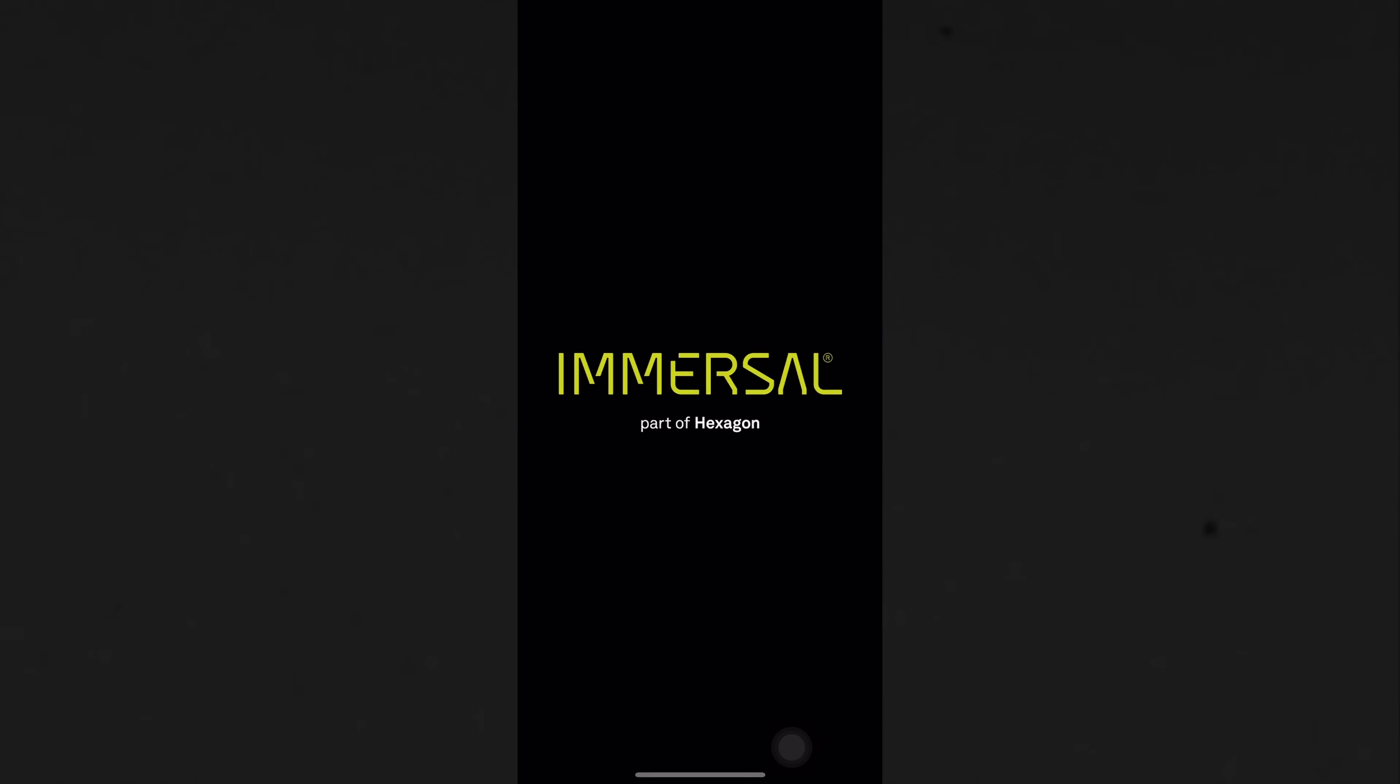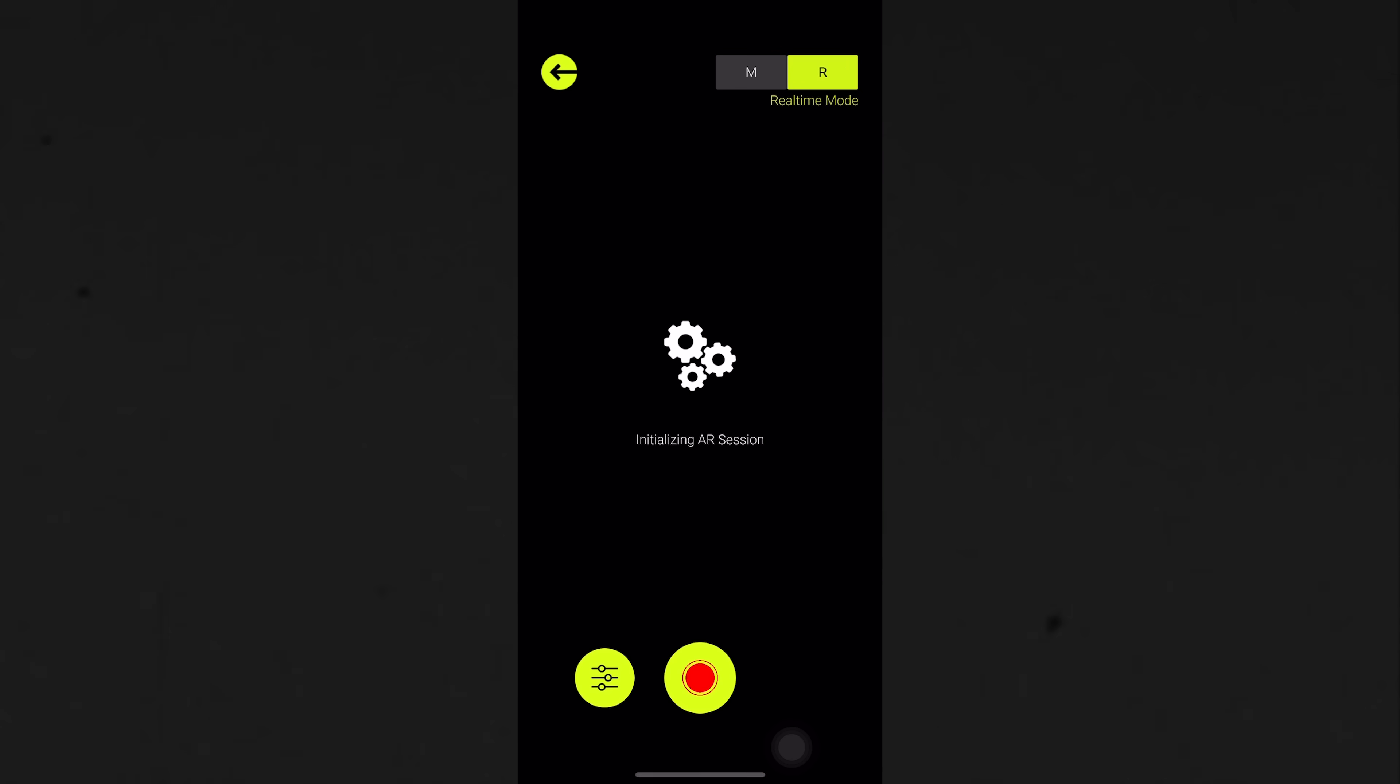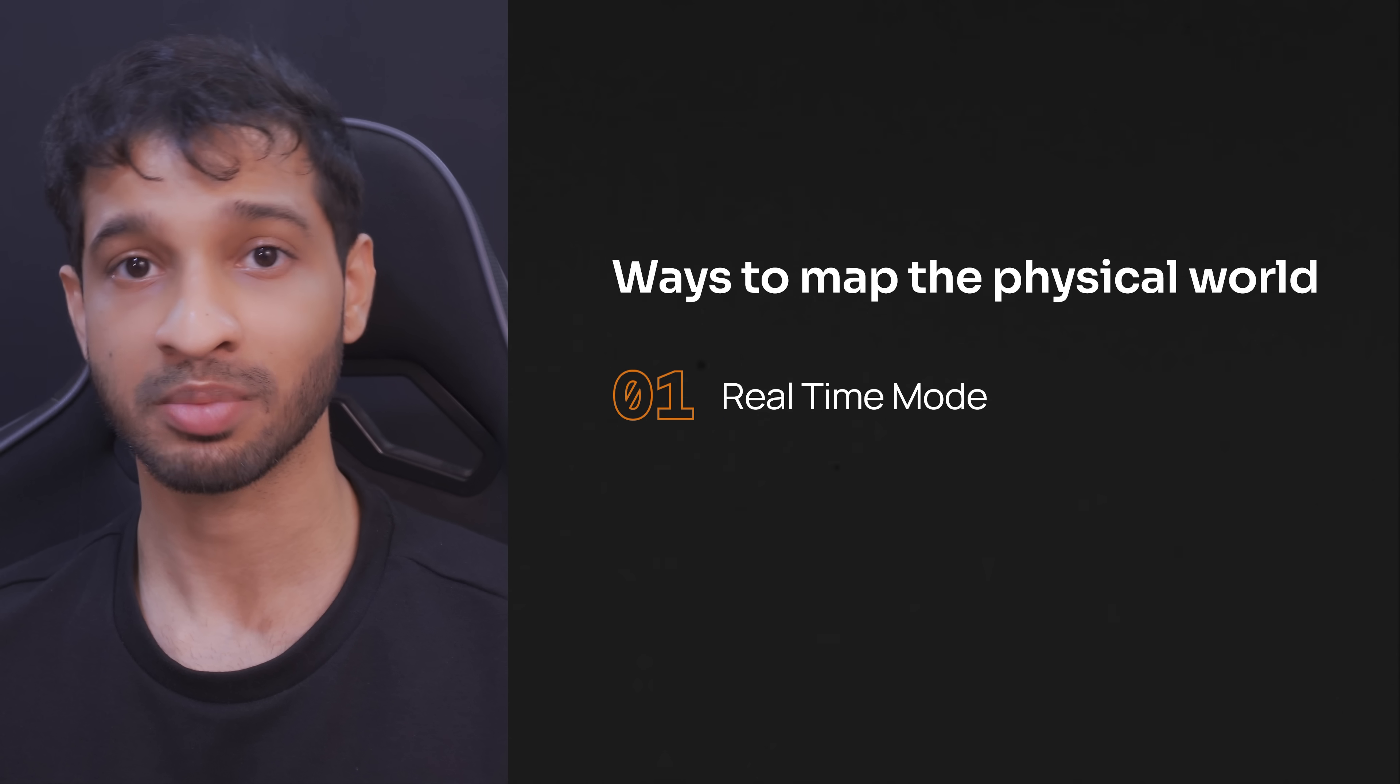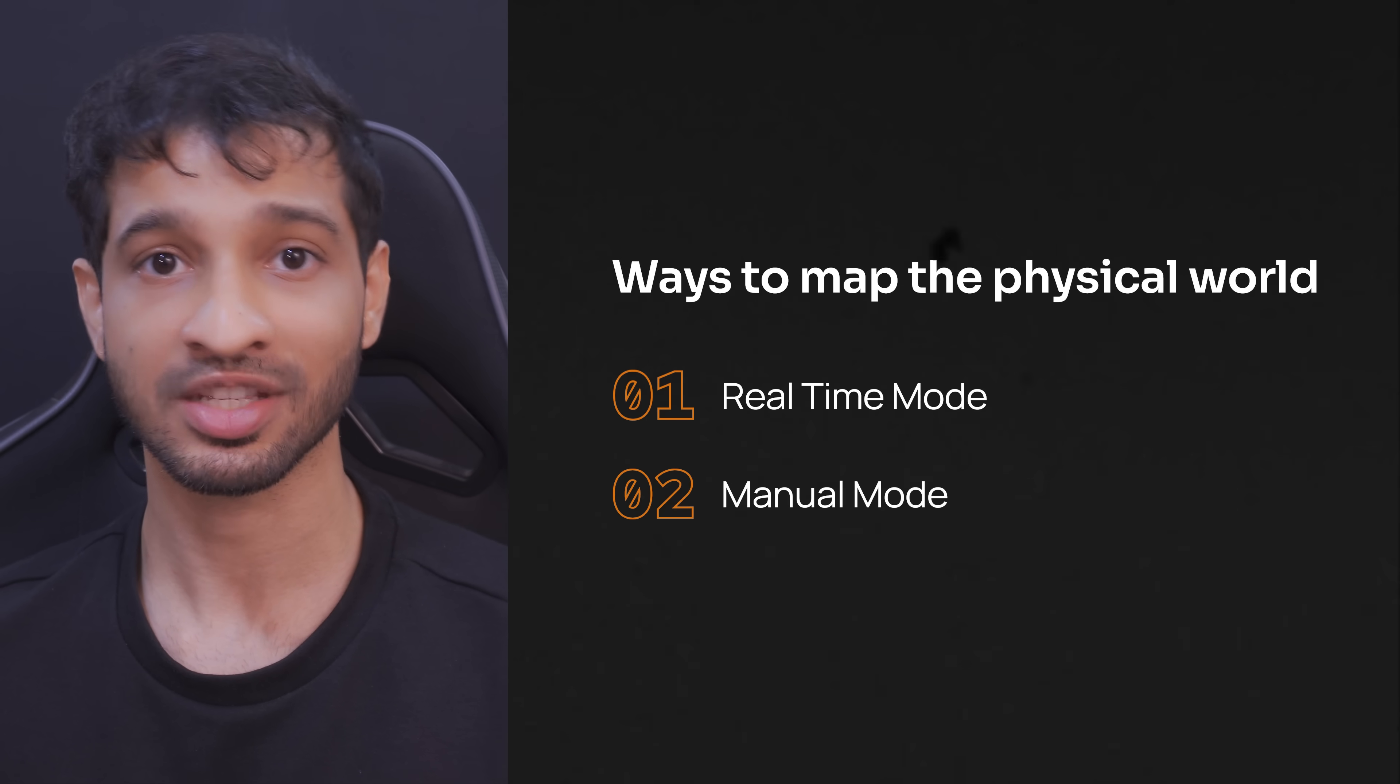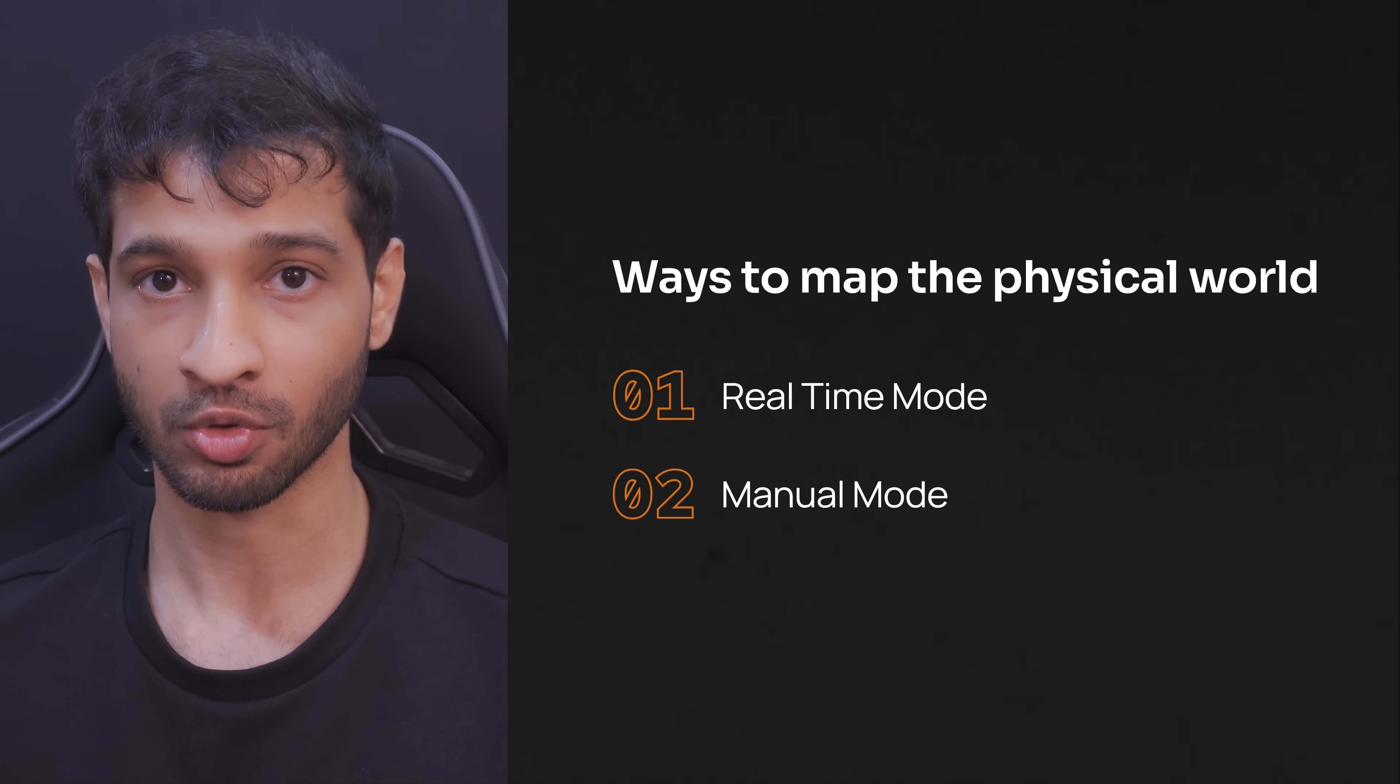Then launch the application and click on this button to create a new map. Now there are two ways in which you can map your physical world: first is by using real-time mode, and second is by using manual mode.